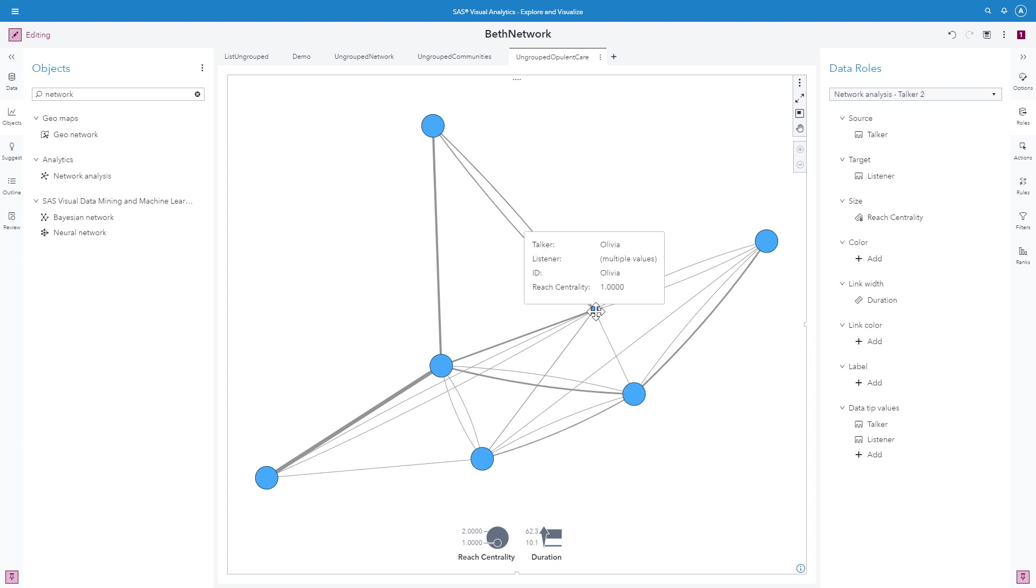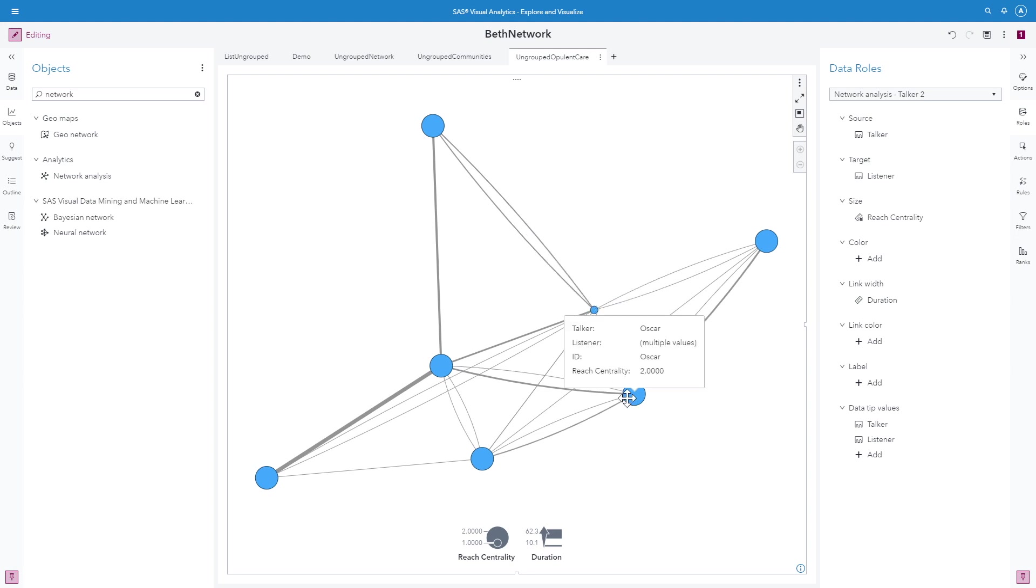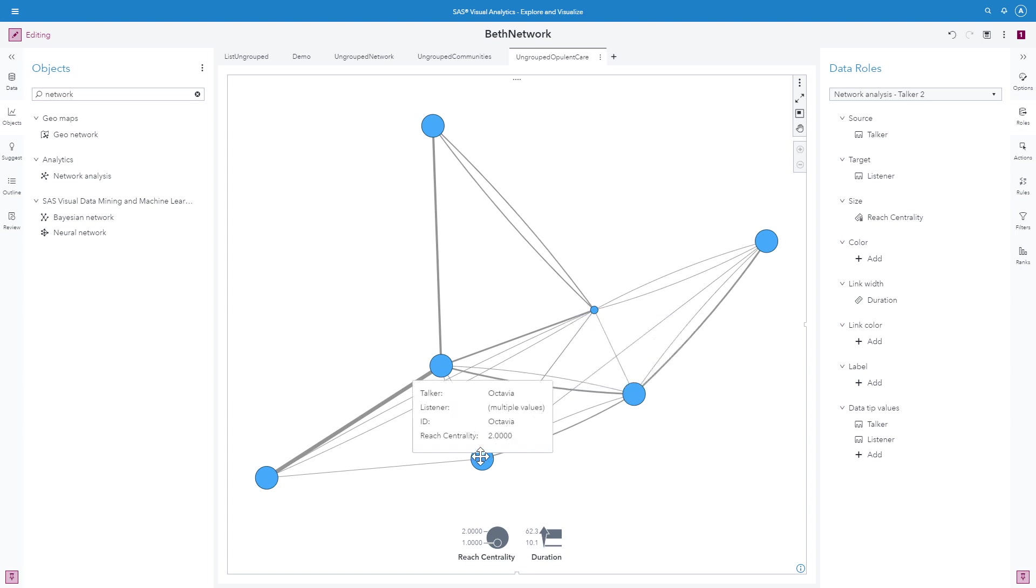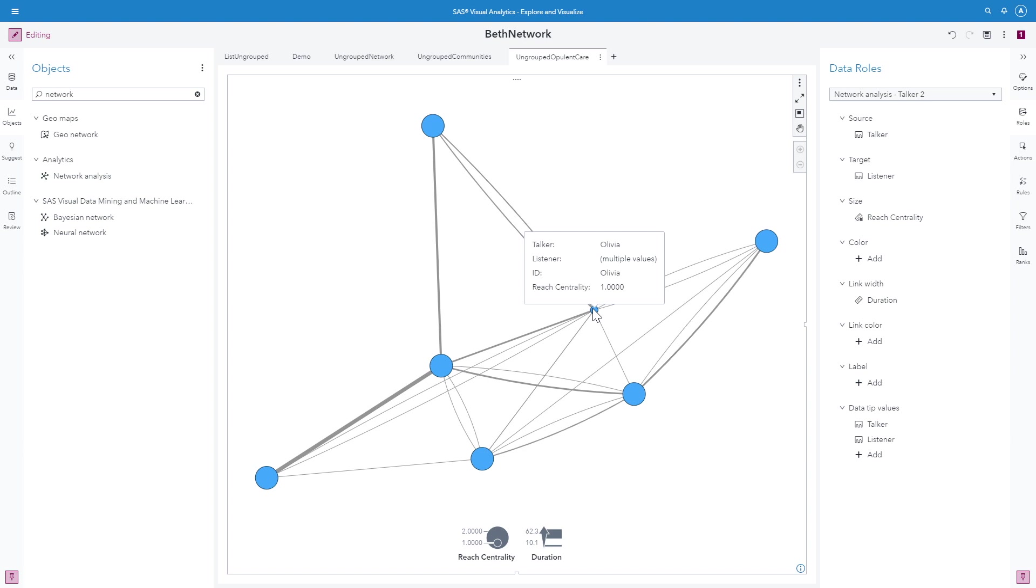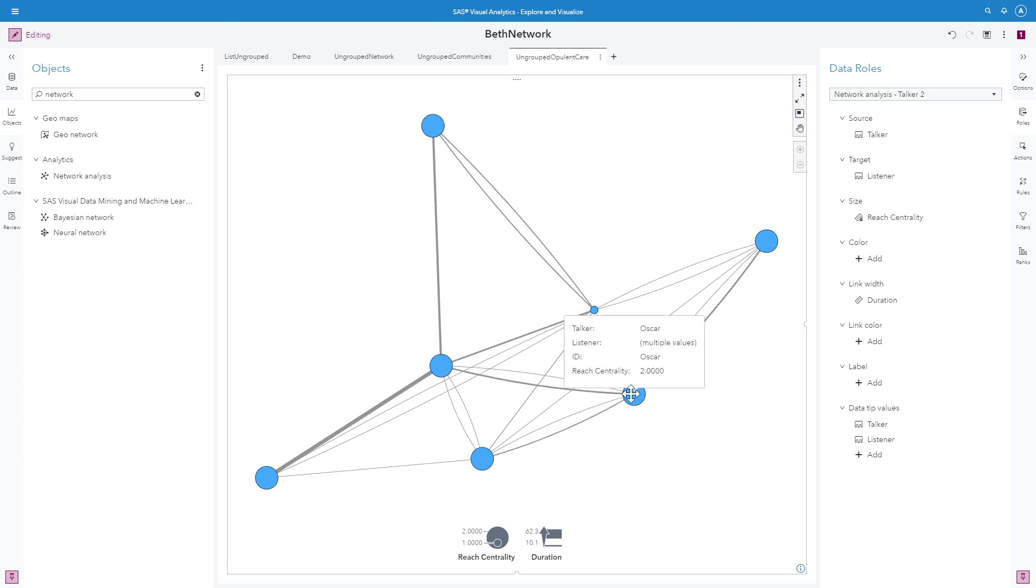In our example, we see that there are between 1 and 2 links between all of these. So if we roll over this little dot, which has a reach centrality of only 1, we see that's Olivia. All of the others have a reach centrality of 2. That means that Olivia is only one link away from every other node in this network, whereas these others can be up to 2 links away from other nodes.